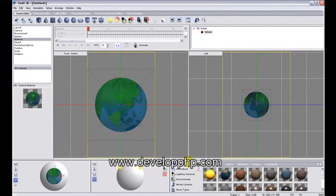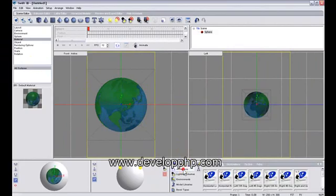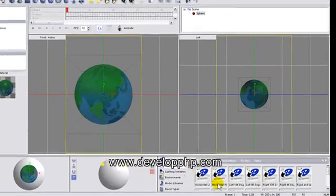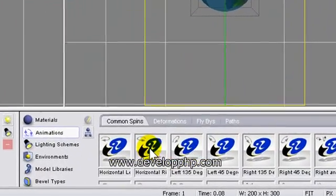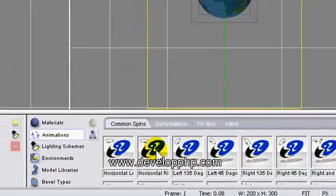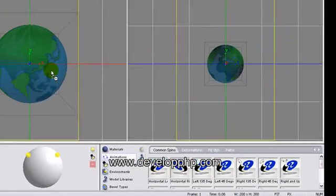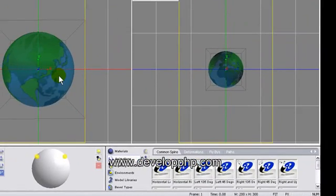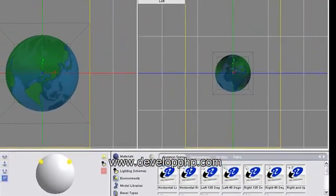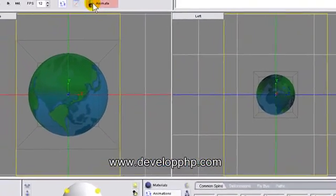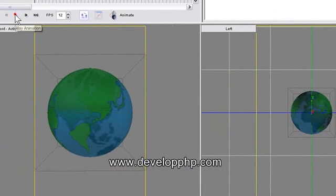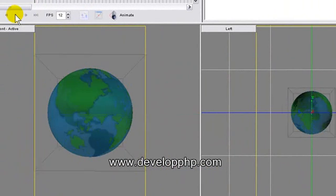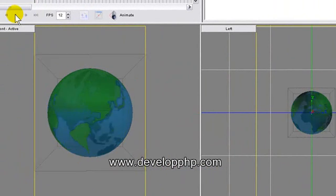Now once we go to animations here, click animations, and you go to counterclockwise spin because that's the way the Earth spins. Then you press play up here and you can see your Earth spinning around.